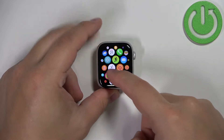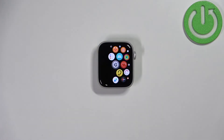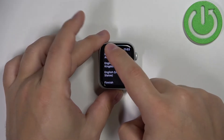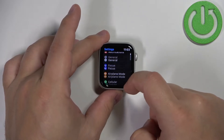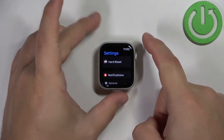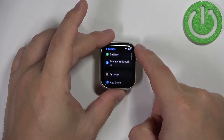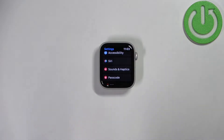Now scroll through the menu, find the settings icon and tap on it to enter the settings. Now scroll through this page, find the option called Siri and tap on it to enter the Siri settings.